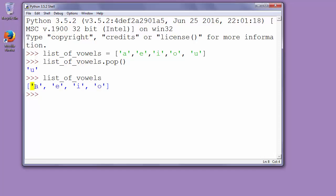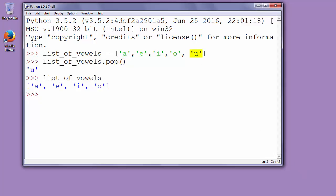In that list now we don't have last object U. So function pop without arguments in parentheses removes last object in list. That's all for this video.